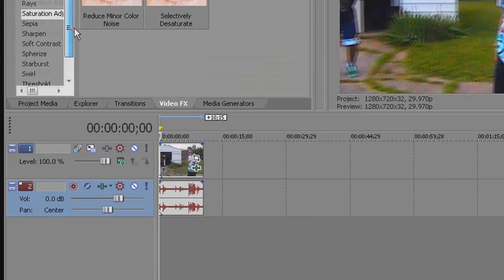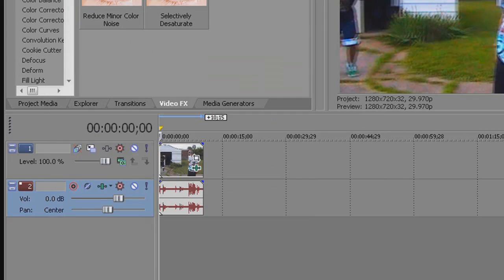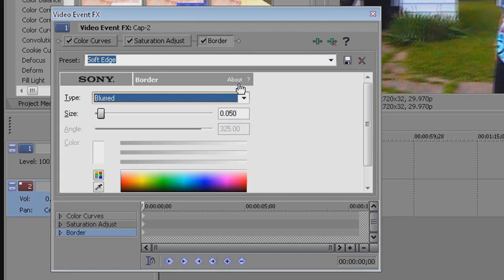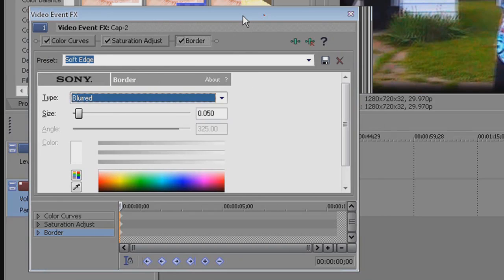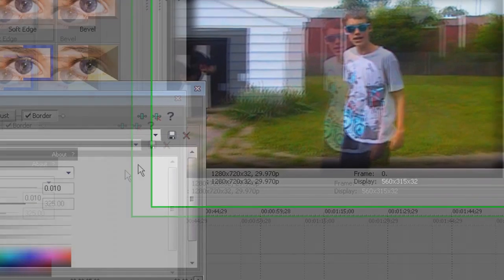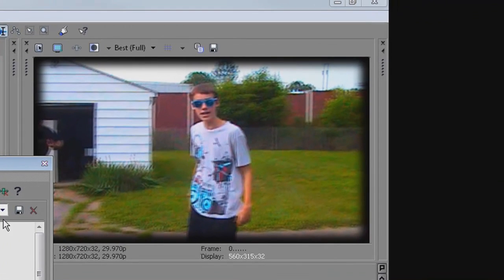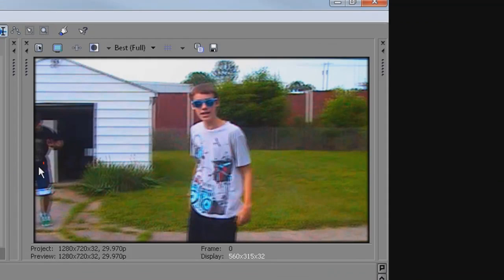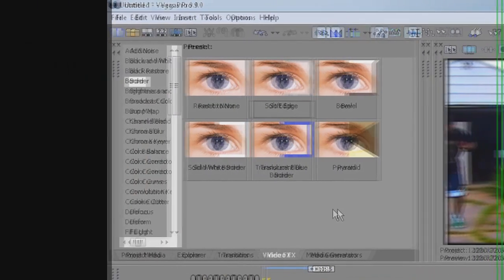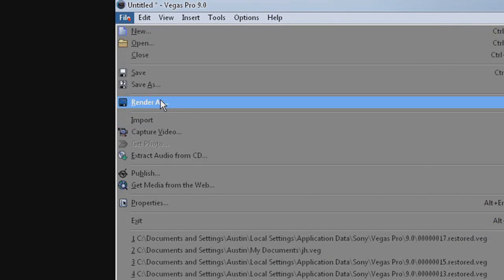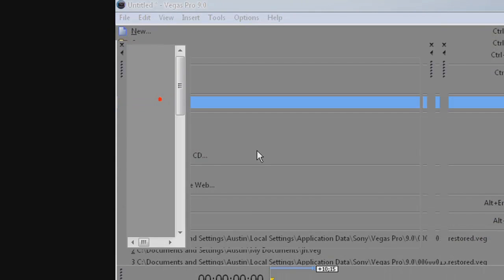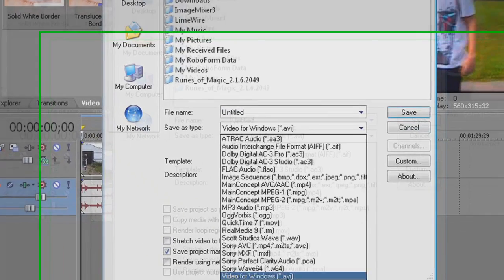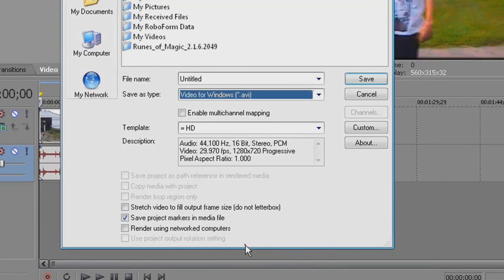I also go to border and I put a little soft edge. I think it's a very nice effect. I'm gonna make it about 10. Okay yeah. And once I'm done that, I will go and render the file.